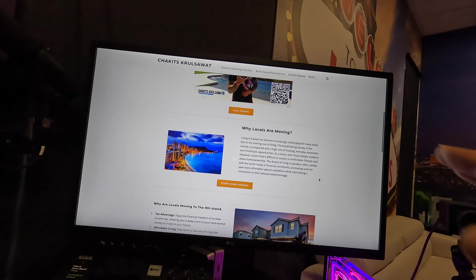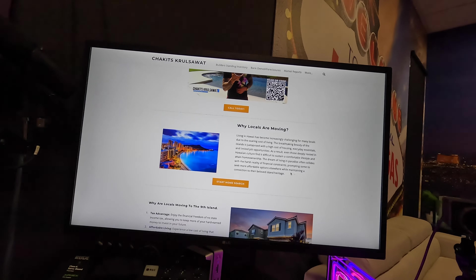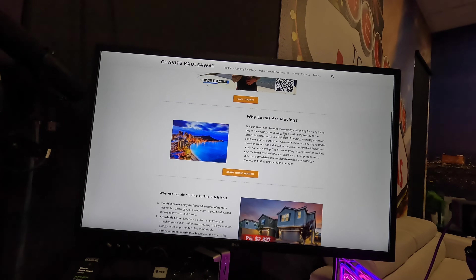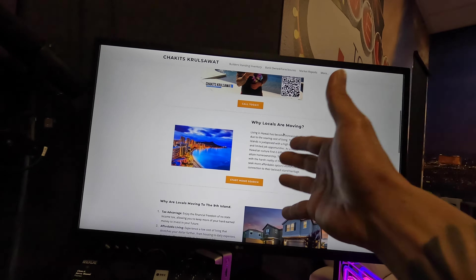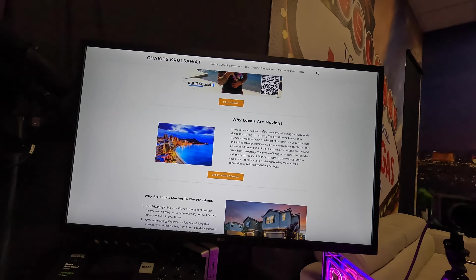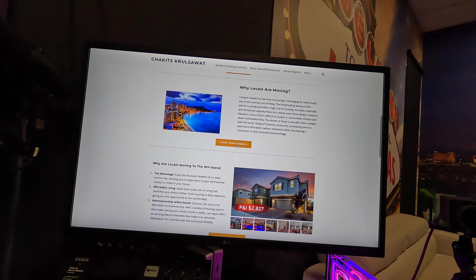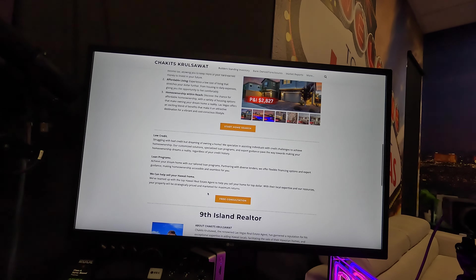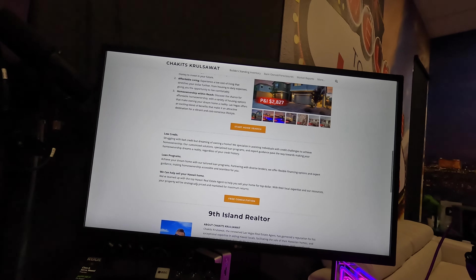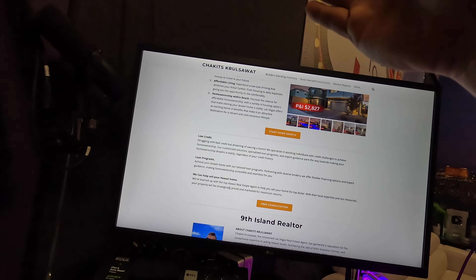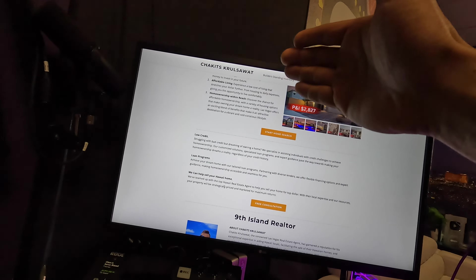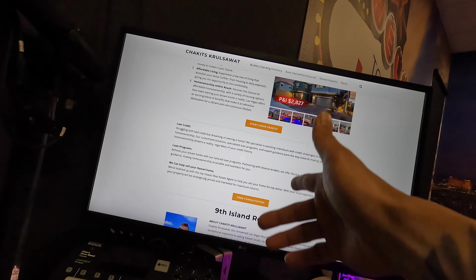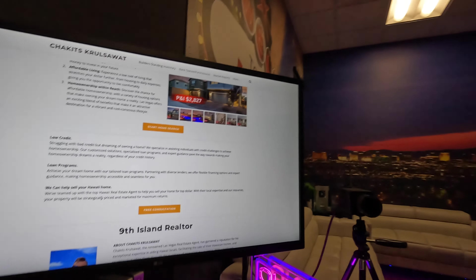I literally broke this down — why locals should be moving out to Las Vegas, or actually why locals are moving out of Hawaii. The benefits of moving to the Ninth Island, which is Las Vegas. We talk about if you have low credit, loan programs, and actually how we can help you sell your home.